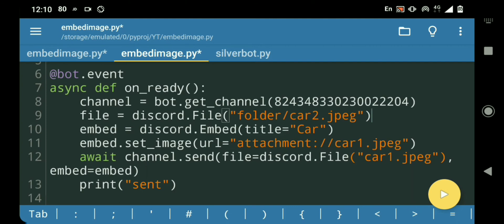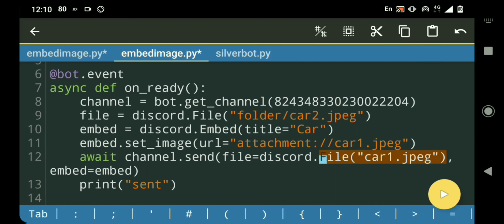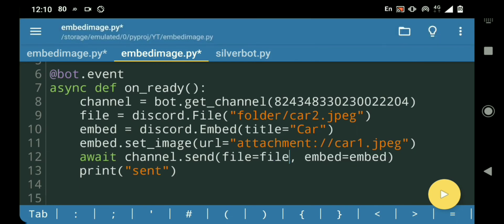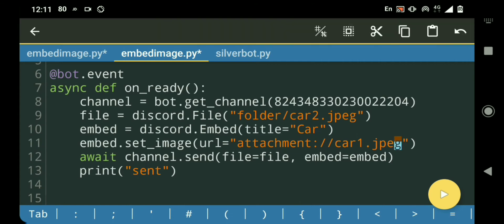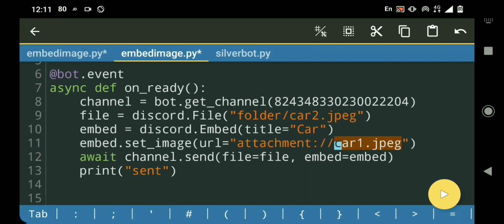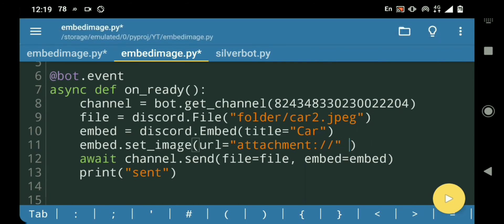Okay, so now instead of the inline file, just do file. And over here in the URL, instead of hardcoding the name, we're just gonna concatenate the file name — so plus file.filename.